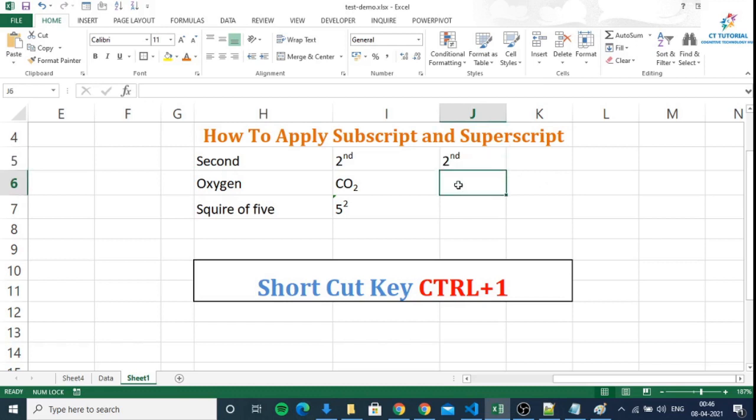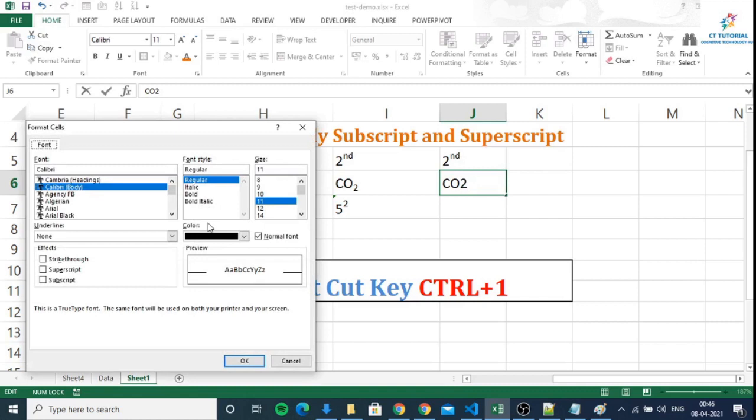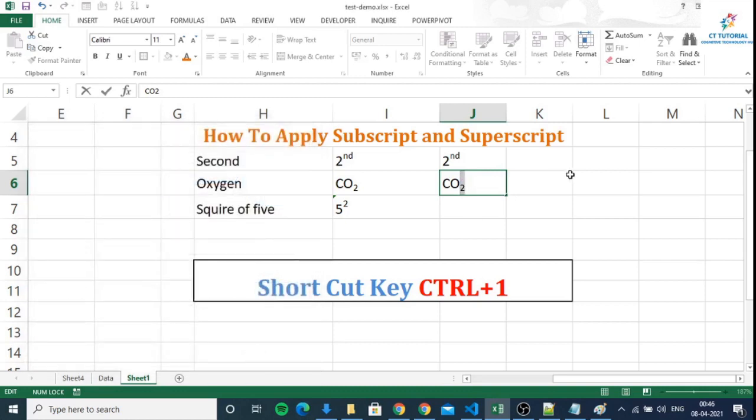If somebody asks you to write down the formula for oxygen, what will you do? You will select 2, press Control plus 1 again, and then use subscript. See.